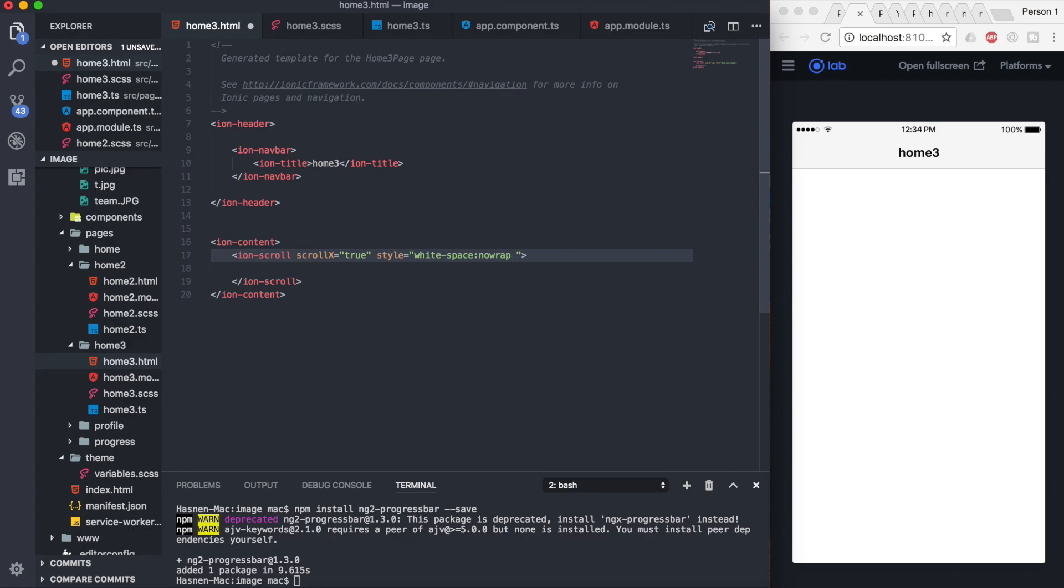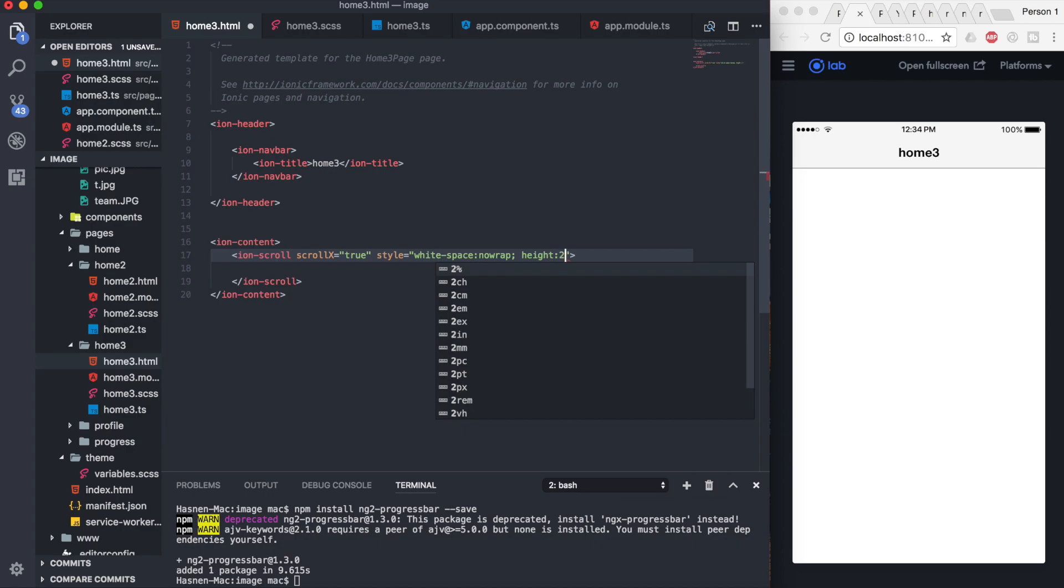Now I'm going to set the height for my ion-scroll. I guess the height will be 300 pixels or something, 200 pixels. It depends on your requirement.